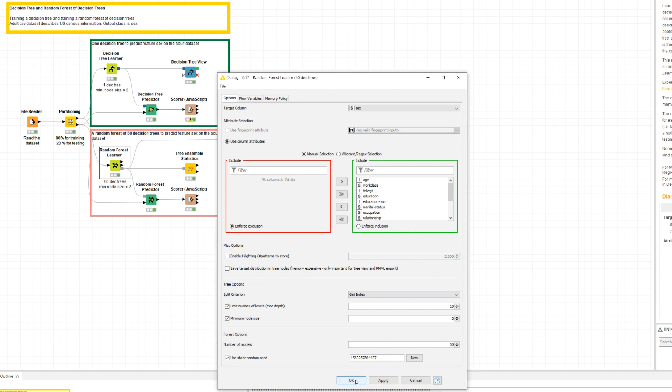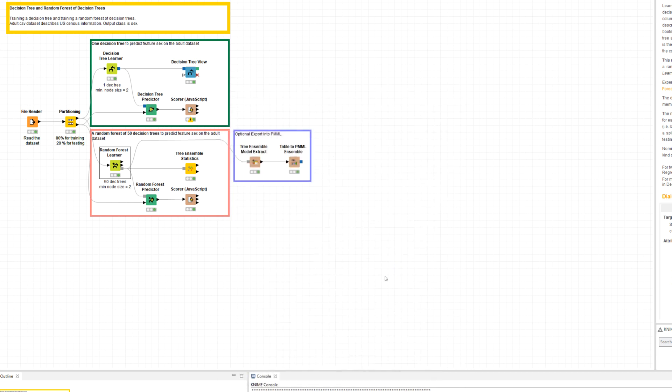Let's check the content at the output ports. This node has three output ports. One is the model itself. As you notice, it's not PMML compatible by default. You could make it PMML compatible by using a tree ensemble model extract node followed by a table to PMML node, but beware that random forest models can make very large PMML objects.